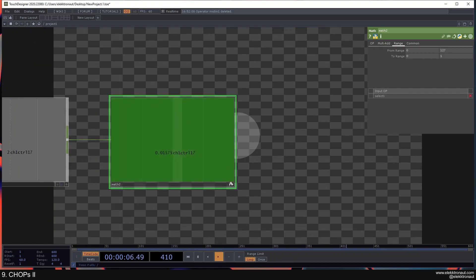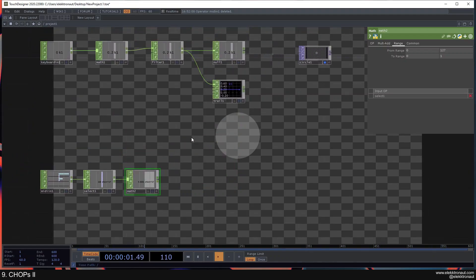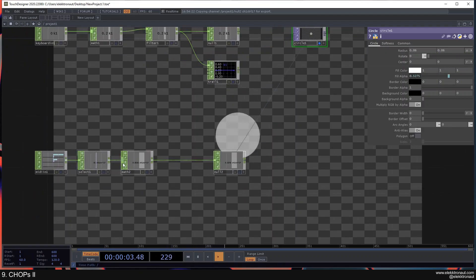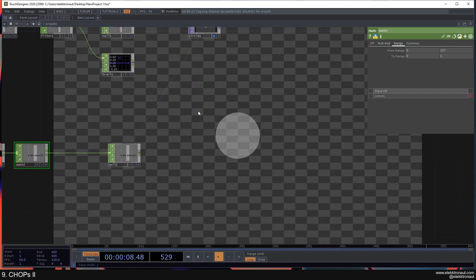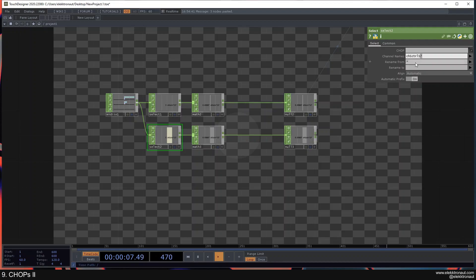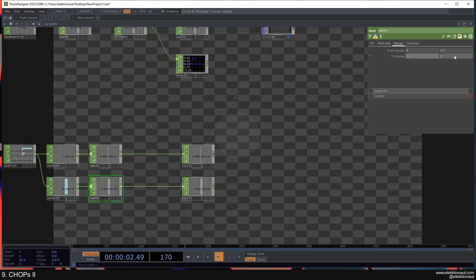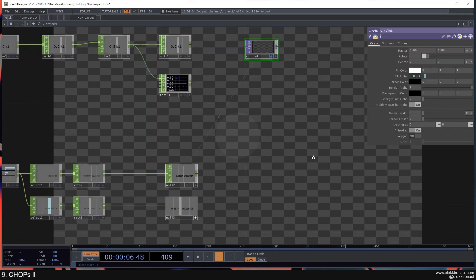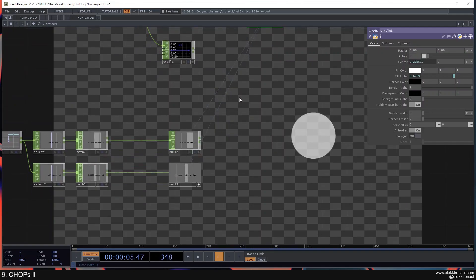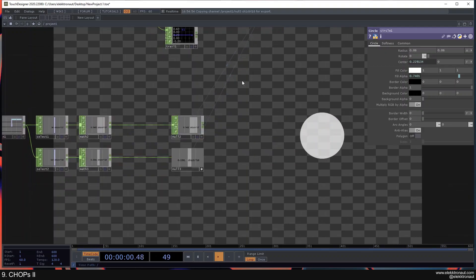I'll use a Math CHOP, set the input range from 0 to 127 so it normalizes to 0 and 1. Right-click and reset min/max to see it nicely. We had 0.2 and 1 before, so let's do that again and add a Null, then connect that to the alpha. Now when I turn the knob I can control the alpha and even set it to zero to turn it off. We can copy-paste this and use channel 18, mapping it to maybe minus 0.3 and 0.3 to control the circle's position with the second knob.